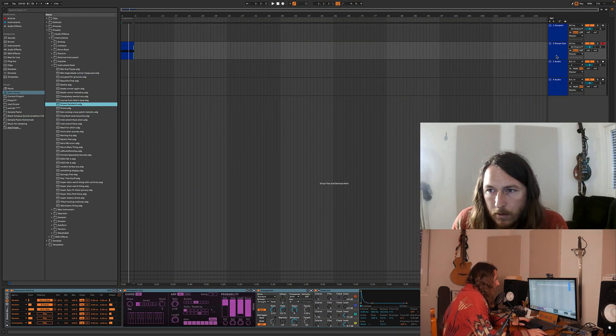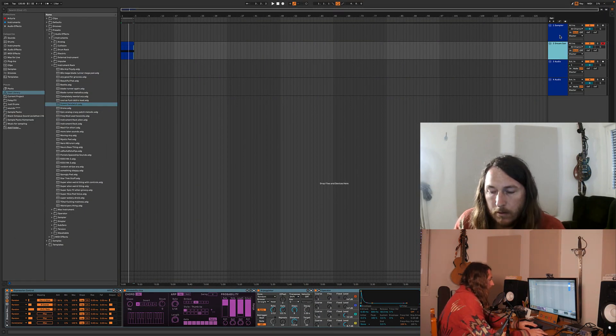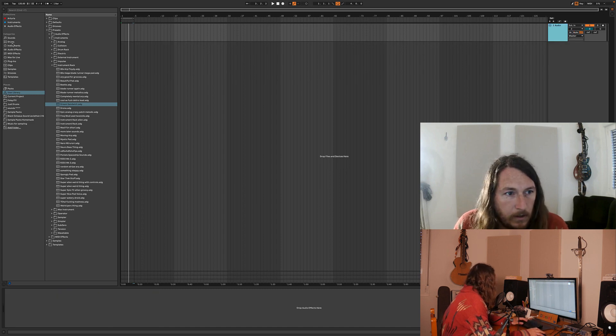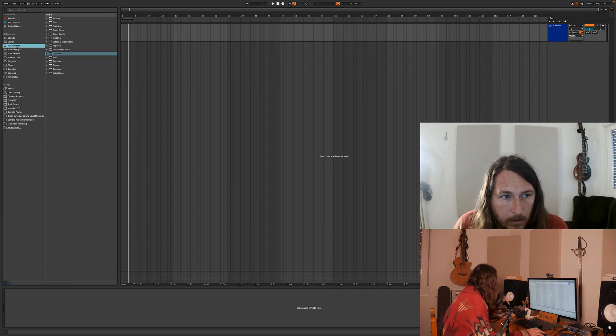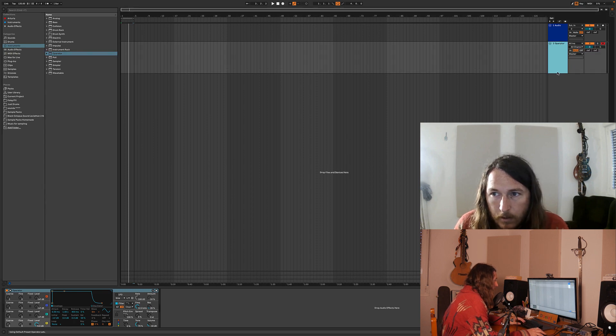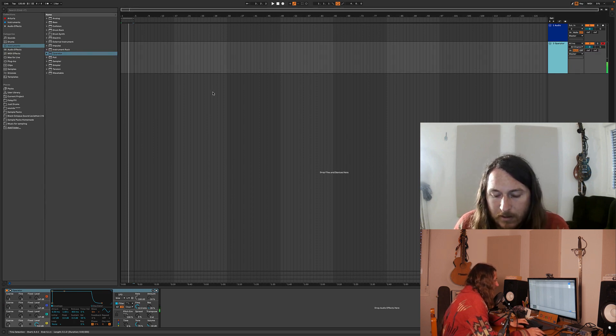I'm just going to open up anything and just go for it. Okay, so I'm going to get rid of that, get rid of that, let's chuck in an operator and we've got sound.